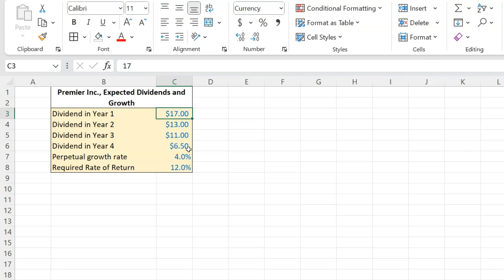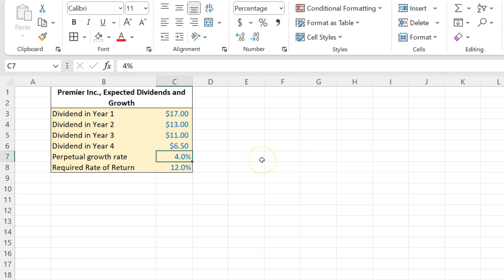And let's suppose that after these four years, the company decides they want to have a constant growth in their dividends of four percent afterwards. So in year five, the dividend is going to be four percent more than it was in year four, and four percent more in year six, and so on and so forth. The question is: if your investors require a rate of return of 12% on this stock, what should be the worth or the price of this stock today?